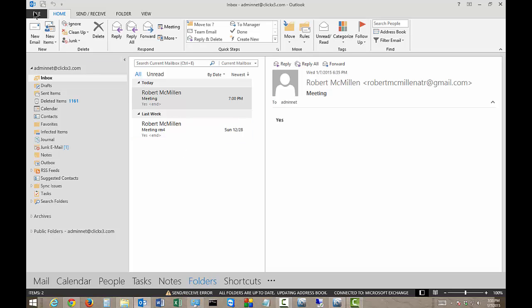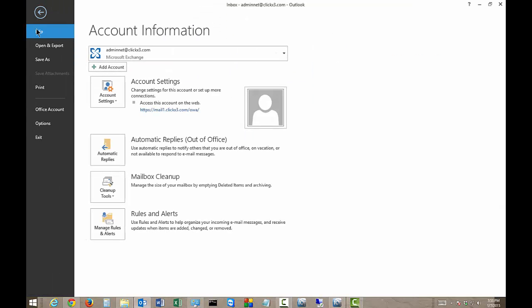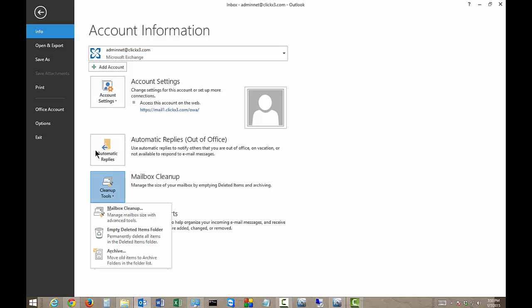One way is to go to the File tab at the top. Make sure you're on the Info tab on the left and go to where it says Mailbox Cleanup. From here you can click on Empty Deleted Items Folder so that way anything in the deleted items is going to be gone.